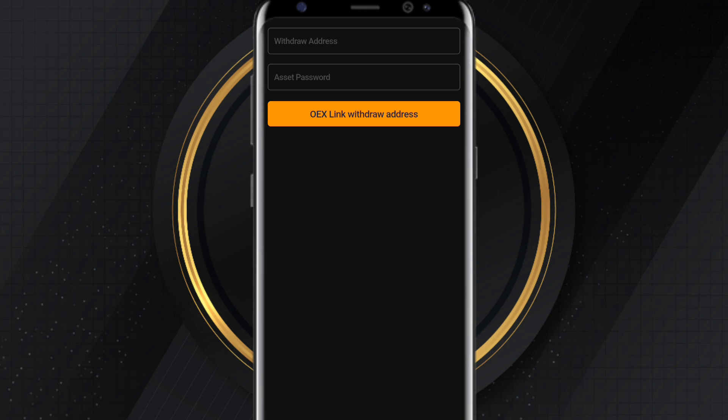Click on Link Withdrawal Address. Here you put in your withdrawal address, then type in your asset password again, and click OEX Link Withdrawal Address. You would have successfully linked your address. Now, how and where do you get your address? I'm going to walk you through it right now.